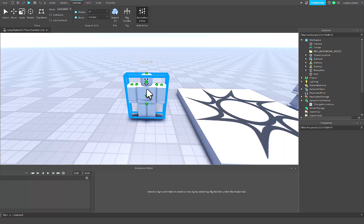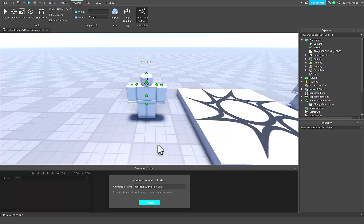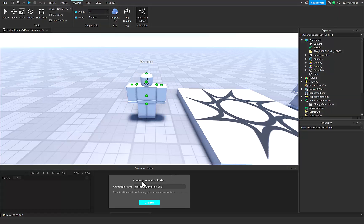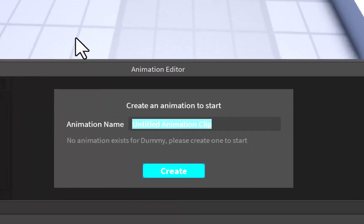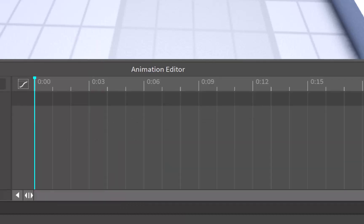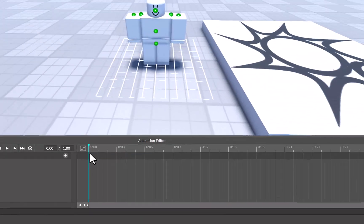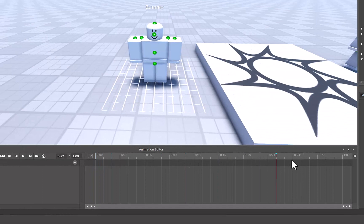You'll see a blue box shine around the dummy — that means the dummy has been rigged correctly. Click on it and Roblox will ask you to name your animation. I'm going to name this 'Test Tutorial' because that's what I'm doing. Here you'll have all your keyframes. You can watch my video on how to animate, linked in the top right, to learn more about that.